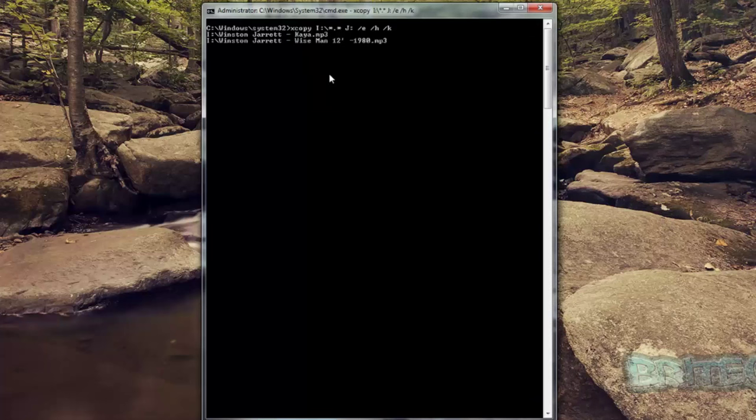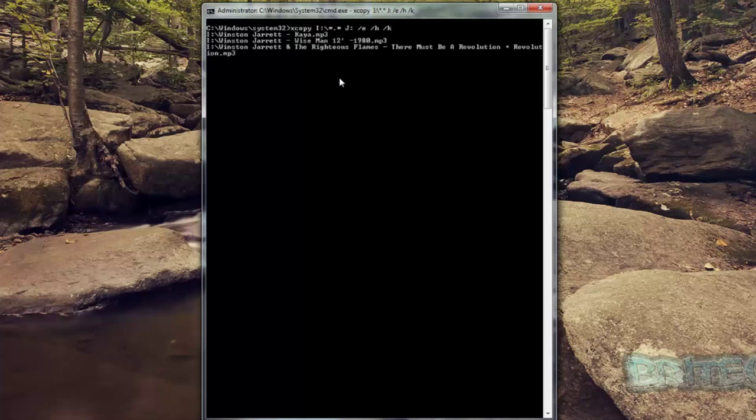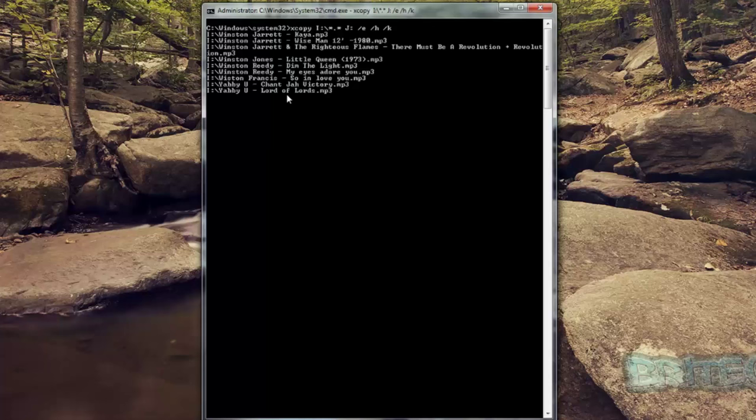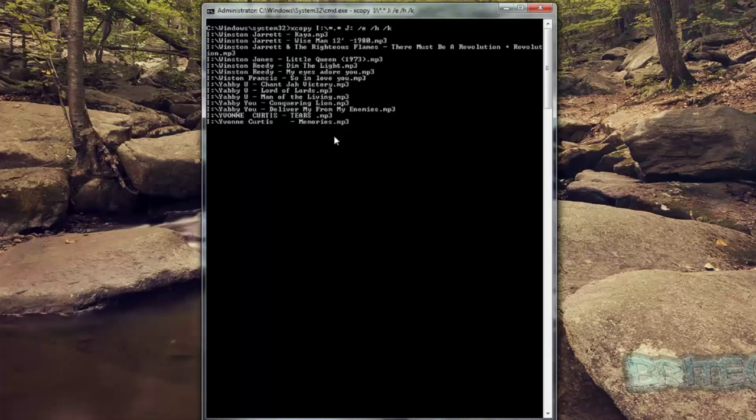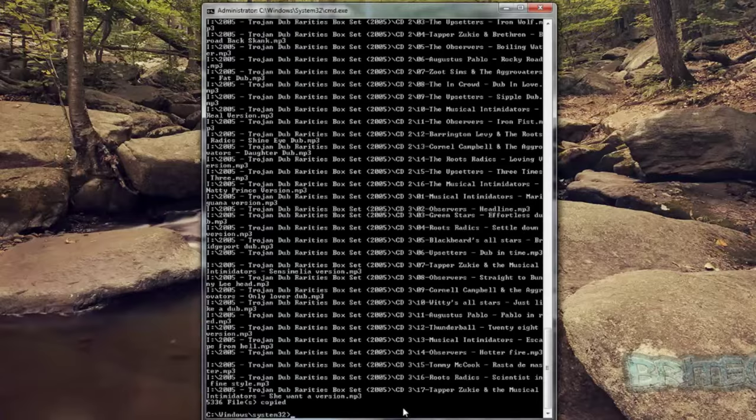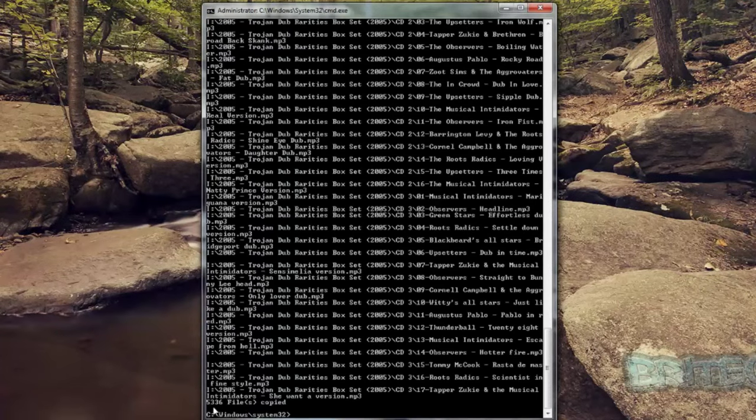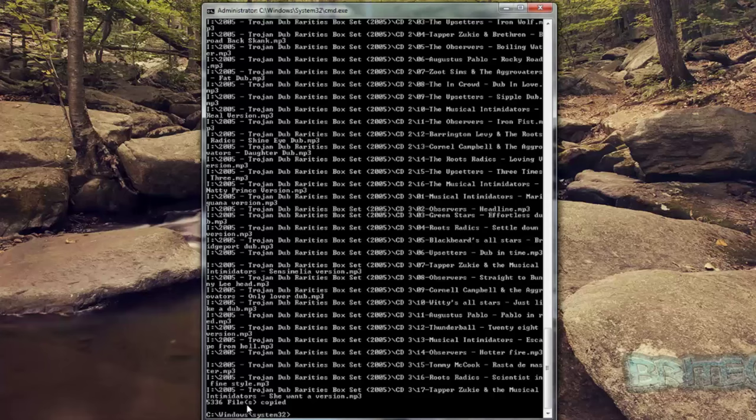And it will start to copy all those files across just like so, as you can see. This will take some time, but just let it do its thing and it will copy all of them across. You should have all your data transferred across there. So as you can see, that's the files now all copied across - 5,336 files.